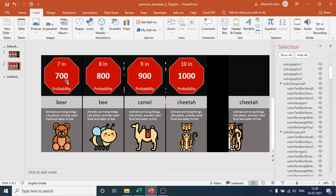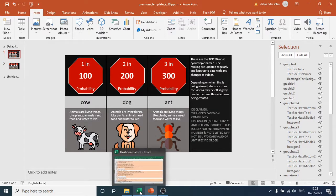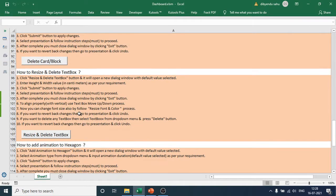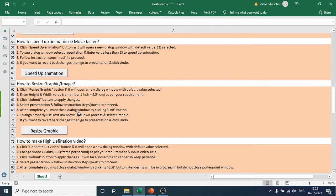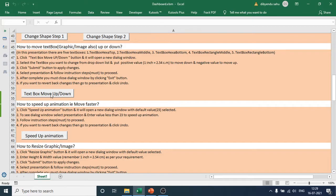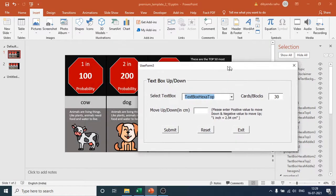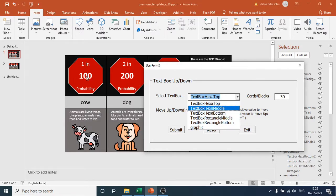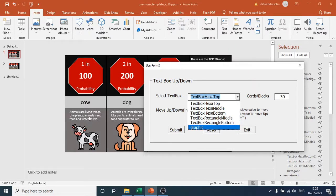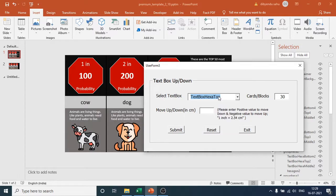Now I will show you how to move text boxes up or down by a set number of positions. Go to the dashboard and find 'Text Box Move Up and Move Down'. Click that. Select the text box type: Hexa Top, Hexa Middle, Hexa Bottom, Rectangle Middle, or Rectangle Bottom — also the graphic part. I want to move the hexagon top text box down, so I select 'Text Box Hexa Top' with 10 cards.